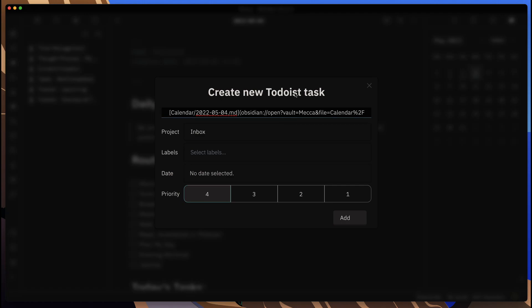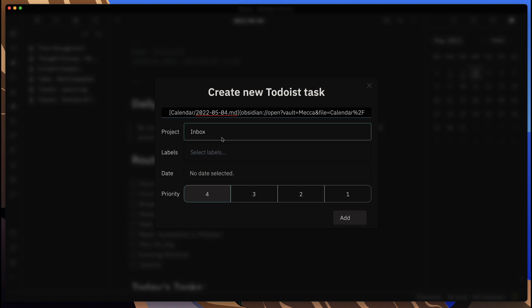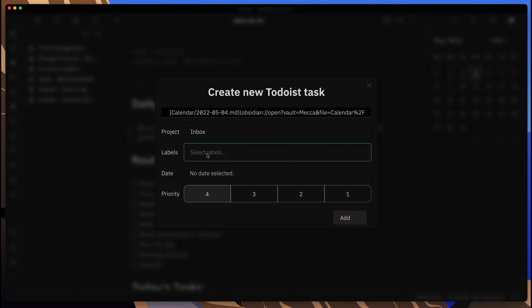So I can still go in and change where it's located within my Todoist environment. I can put any labels I want. I can put in the days, and I'll put today on that one, and I can put a priority. So I will go ahead and add this.